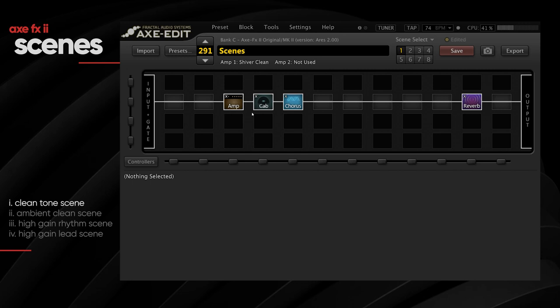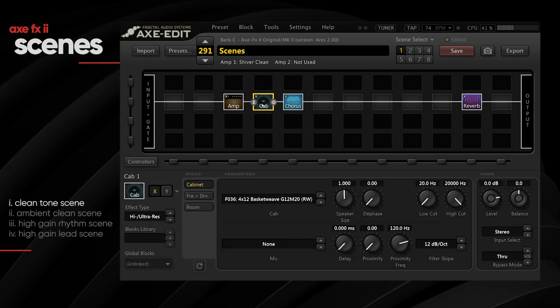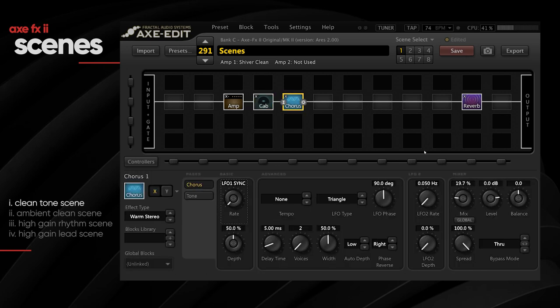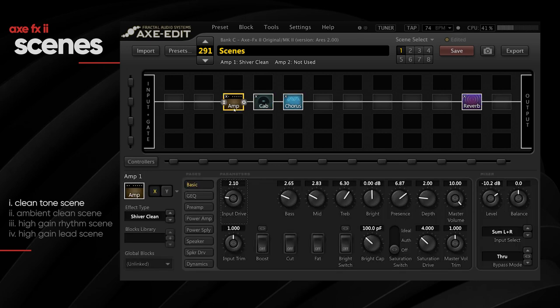Let's start creating the scenes. I've already created scene one — a clean scene. The amp is a Shiver Clean, the cab is a Basket Weave cab, and I've got some chorus and reverb in there. The specific settings aren't critical, so I'll scrub through quickly. Let's hear how the preset sounds at the moment.